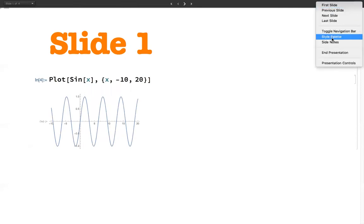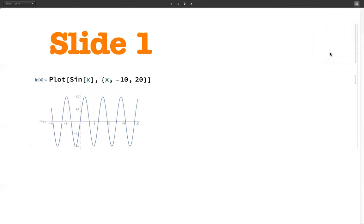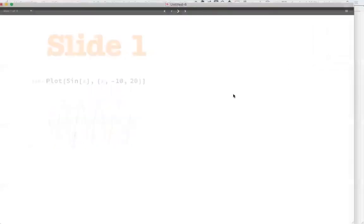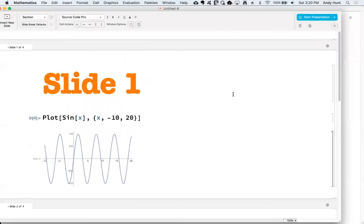Choosing End Presentation takes you back to working view, the view with the toolbar.